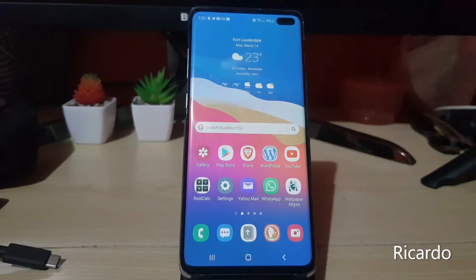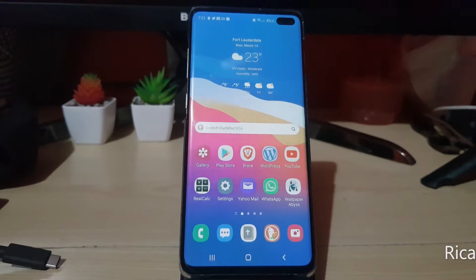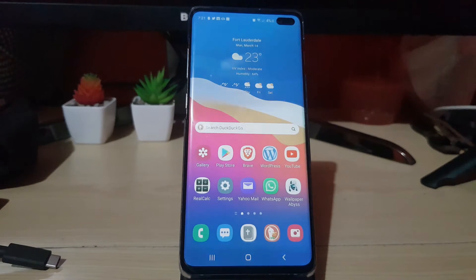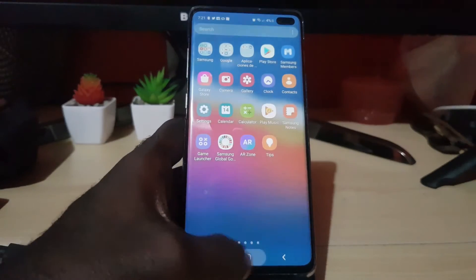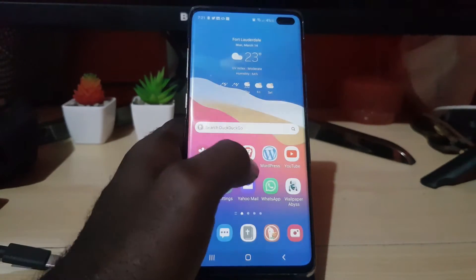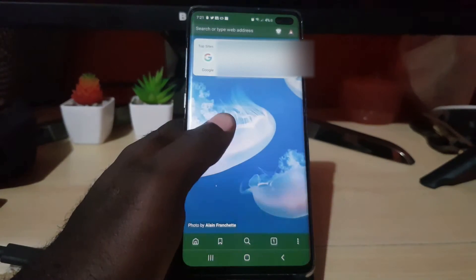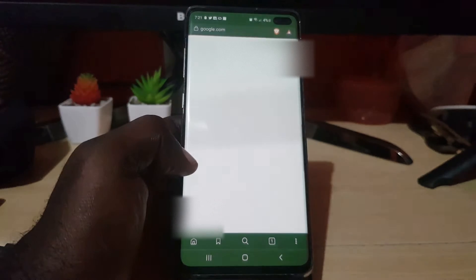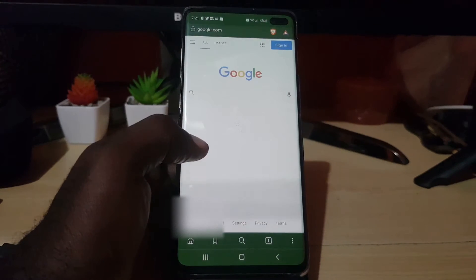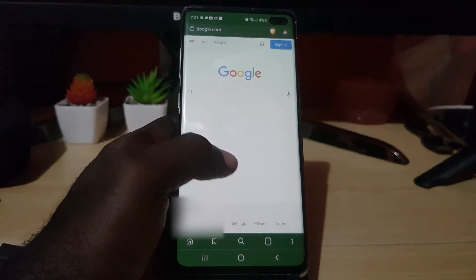Hey guys, Ricardo here and welcome to another blog tech tips. In today's tutorial I'll be showing you how to request the desktop site on Brave browser. This is an Android device. If we launch Brave and go to Google, we want to request the desktop version.